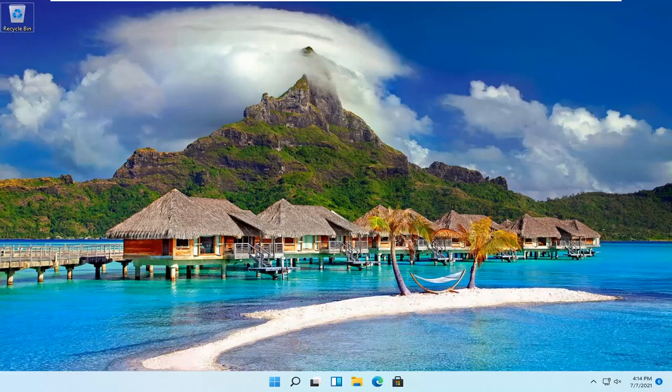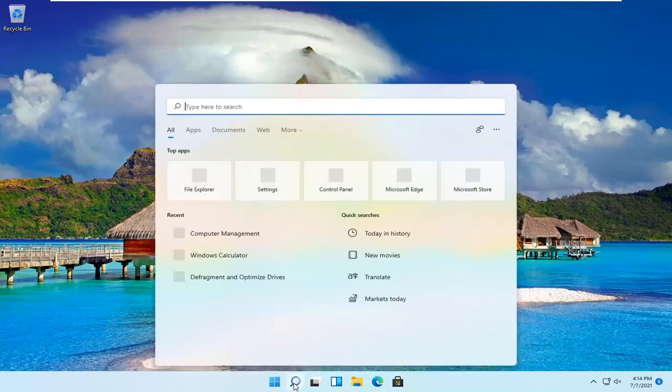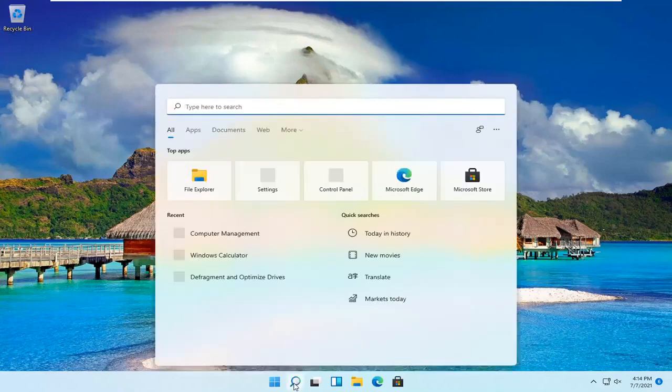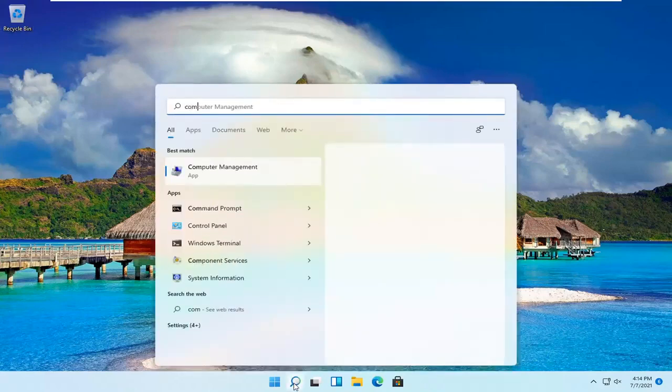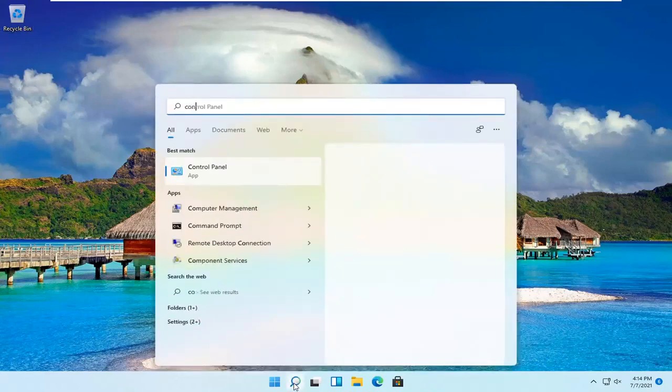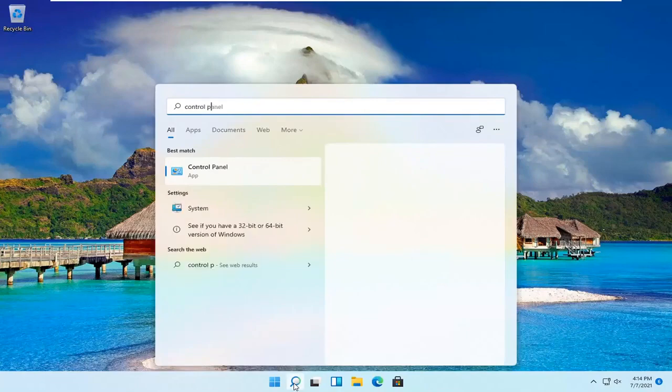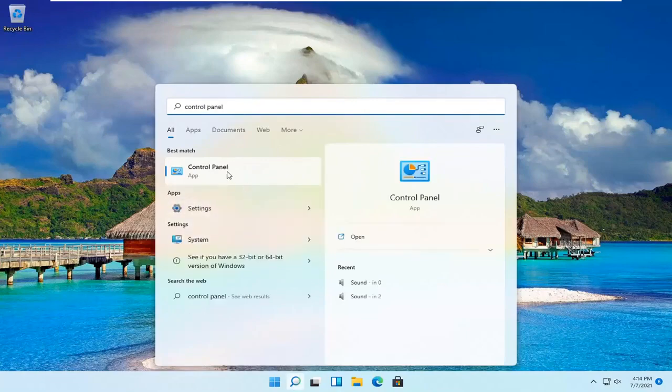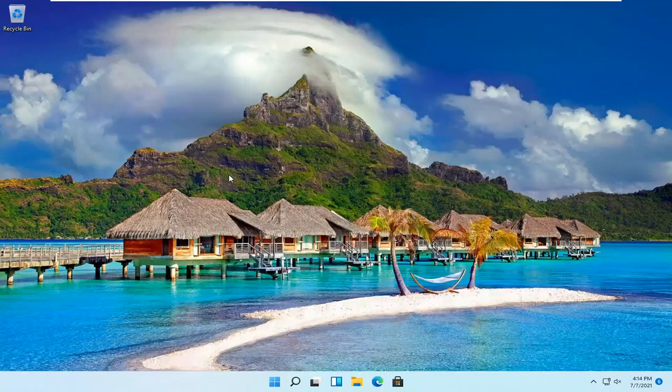Let's go ahead and jump right into it. All you have to do is open up the search magnifying glass down in your system taskbar and type in Control Panel. The best result should be Control Panel. Go ahead and open that up.